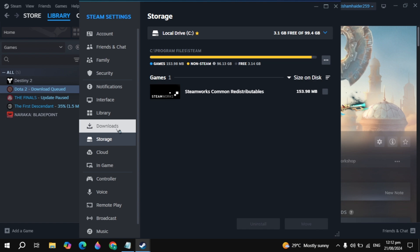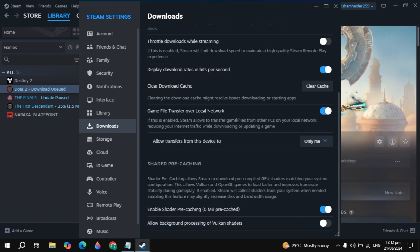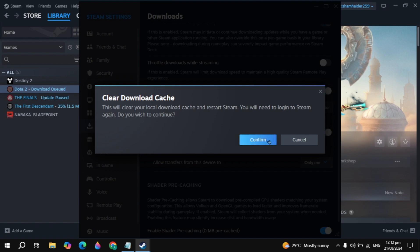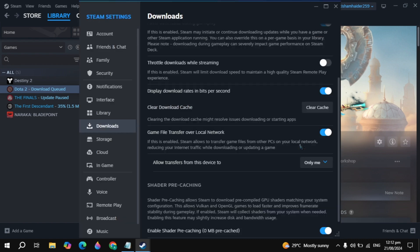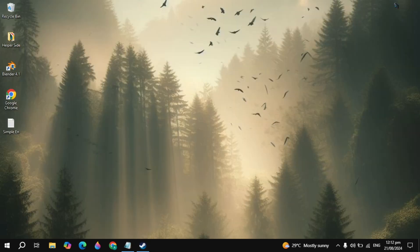Then close it, go to downloads and scroll down and just click on clear cache. Then click on confirm. This will clear all your Steam cache and this will also fix your issue. After that you have to simply restart your PC. After the restart open up Steam and see if your problem is fixed or not.